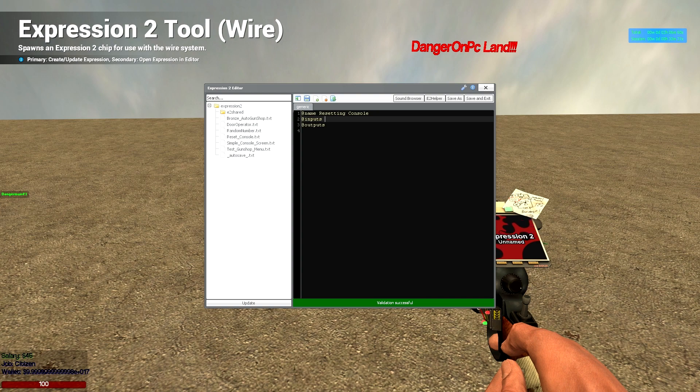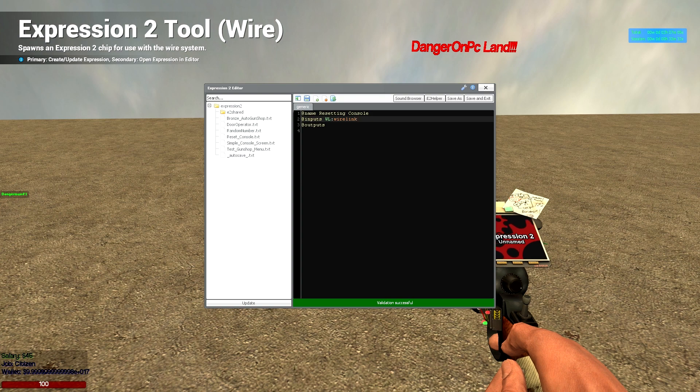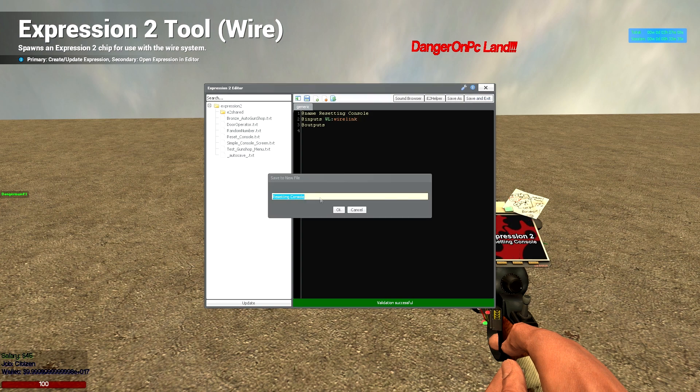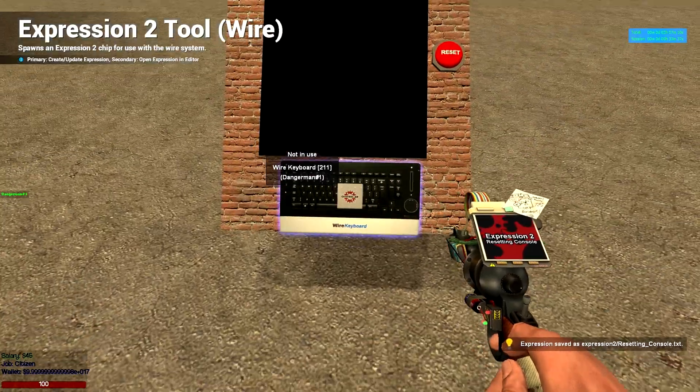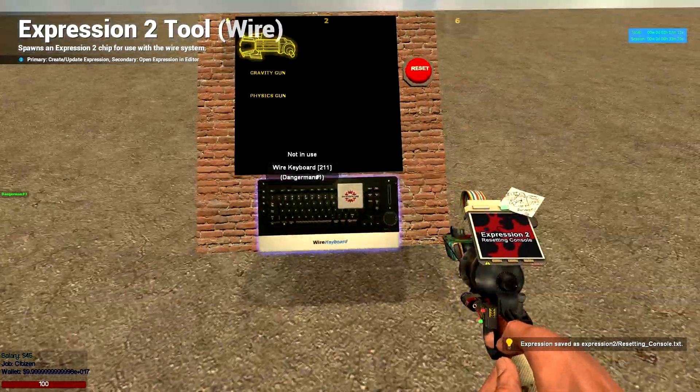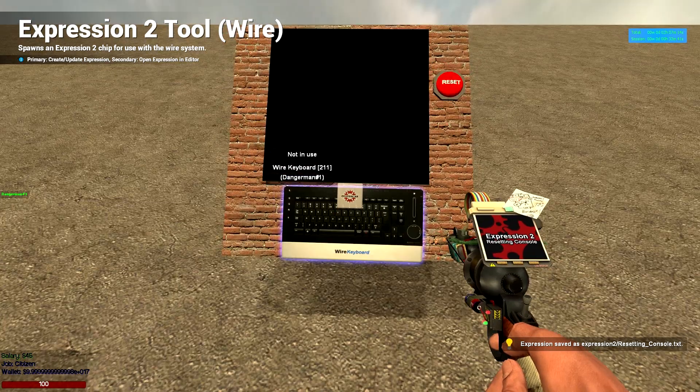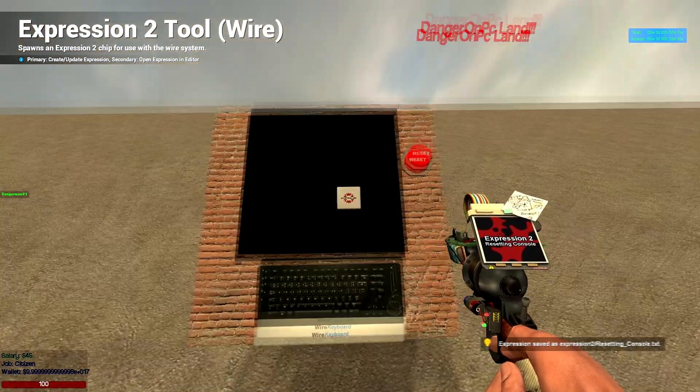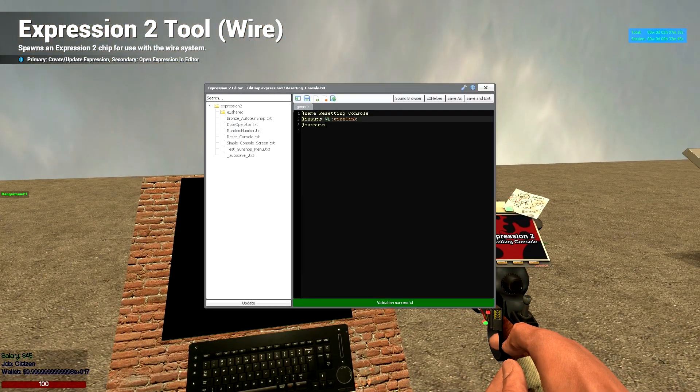So what are we going to want for our inputs? Well, first things first we're going to want a wire link to our screen. And then we're going to want our memory from here. So this is going to store memory which is what you're going to actually input into it. So we're going to want memory.